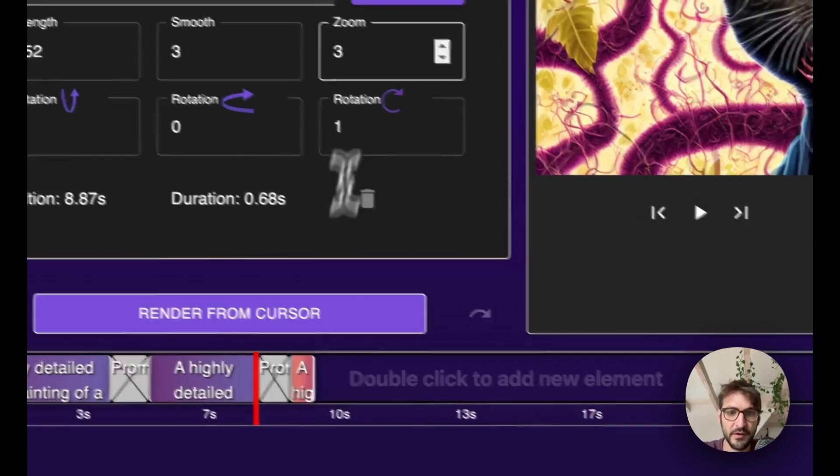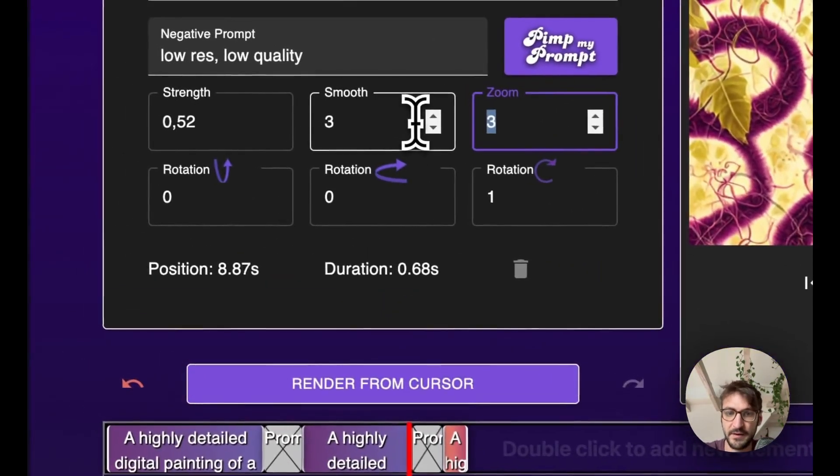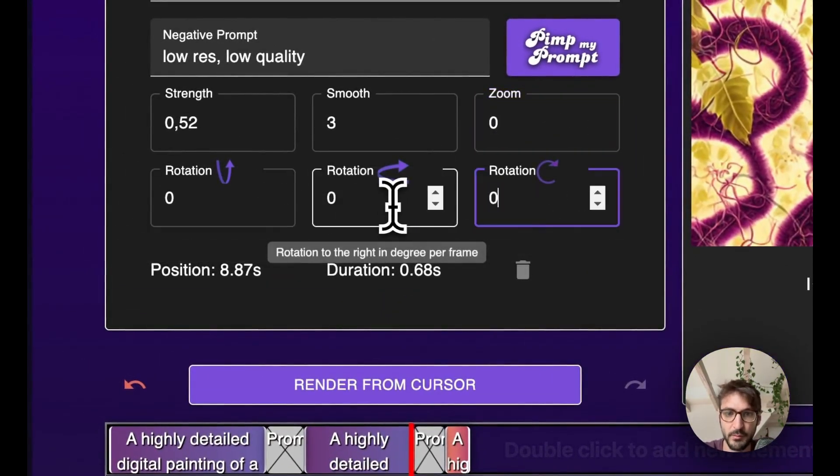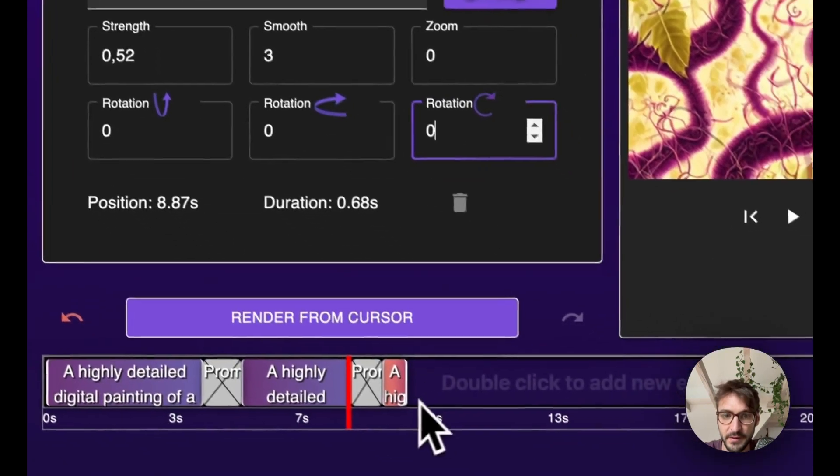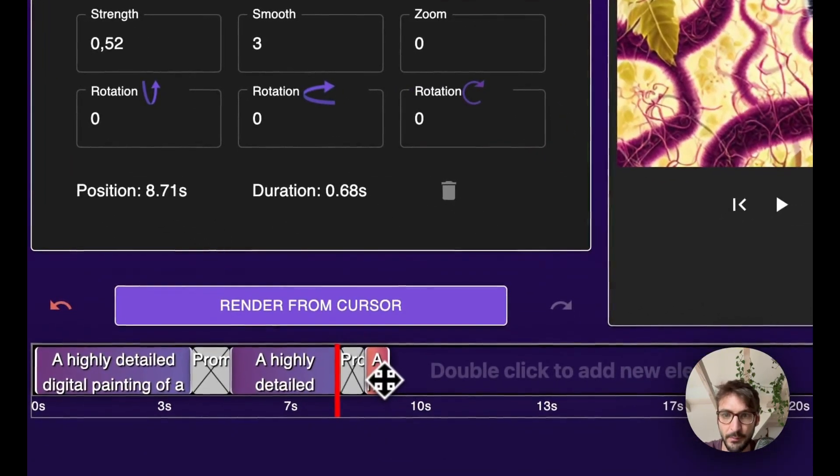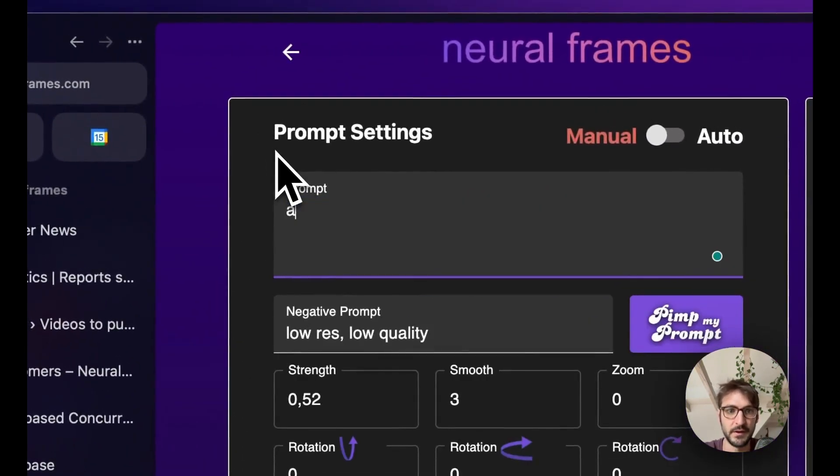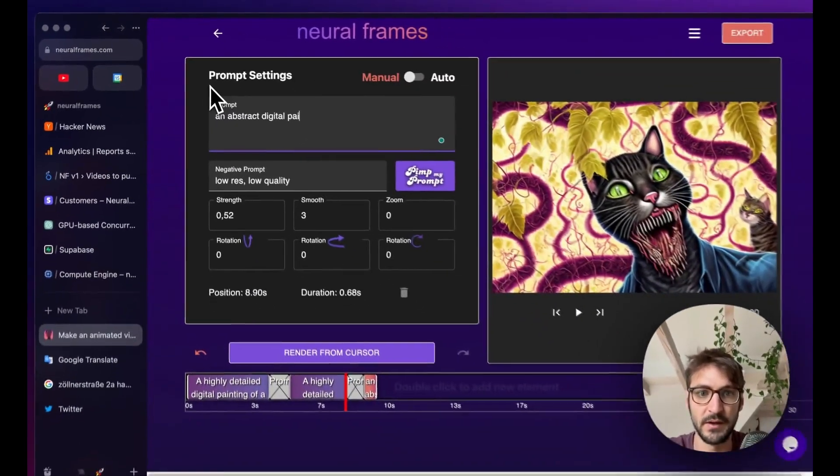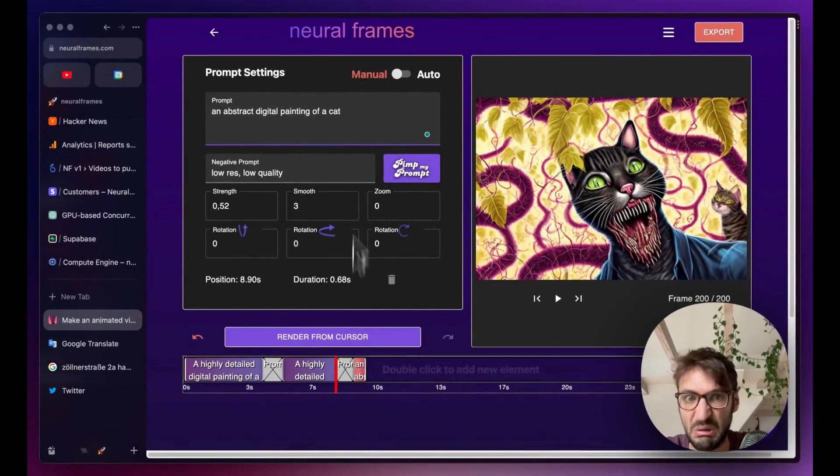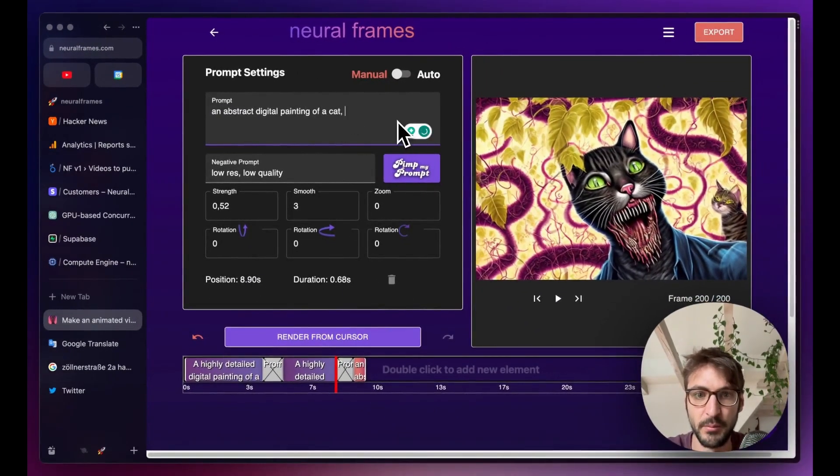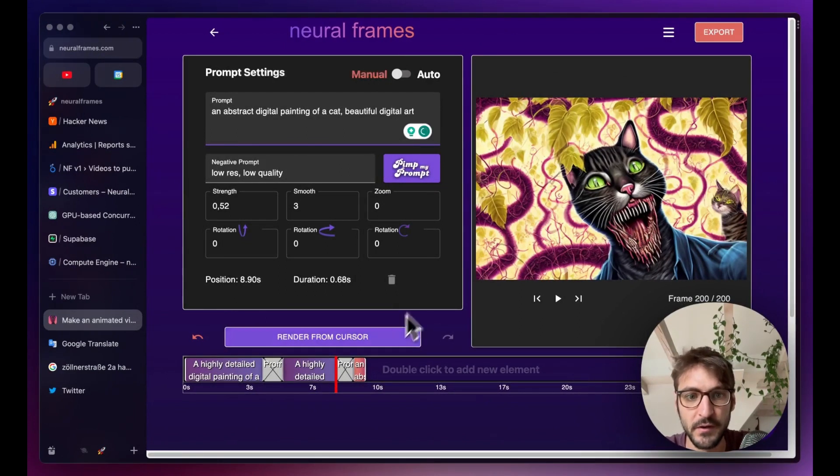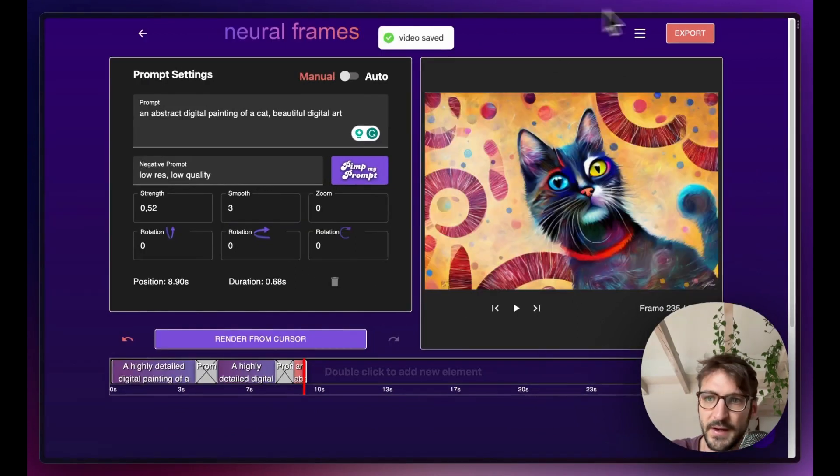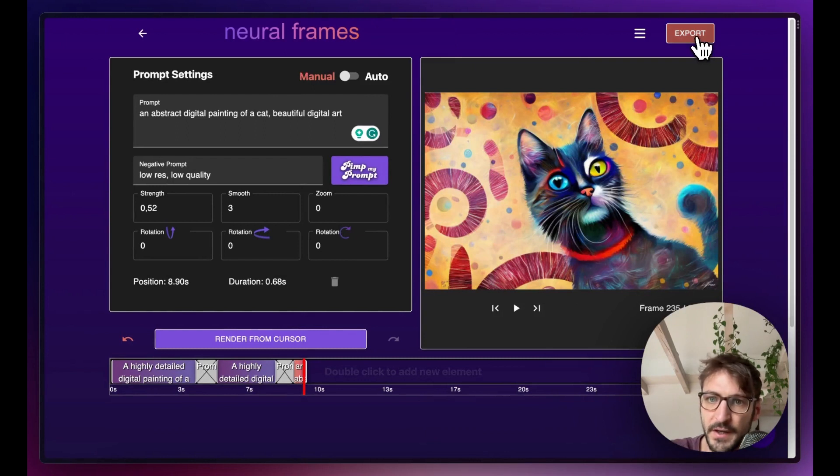And what I always like to do at the end is add another block with zero movement again. And now maybe we can have even something different. An abstract digital painting of a cat. I don't know. Something beautiful. Digital art. Render from Cursor. And we are done.